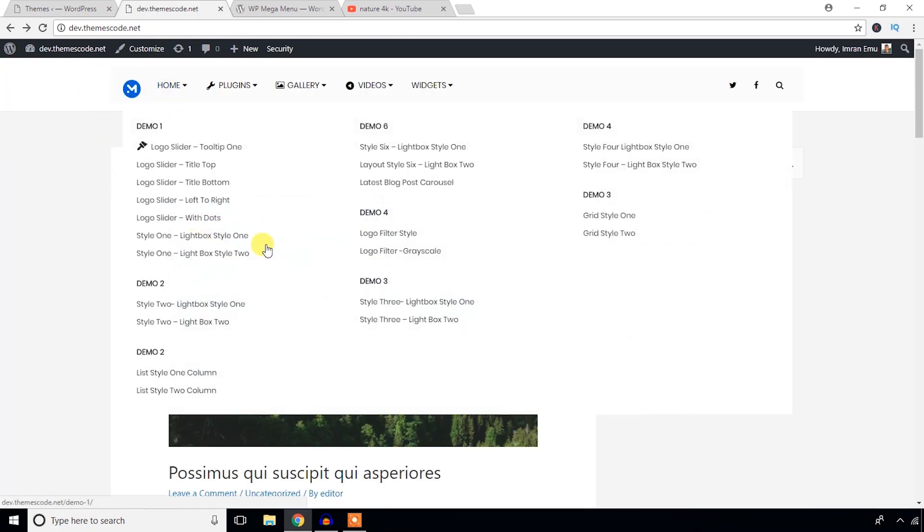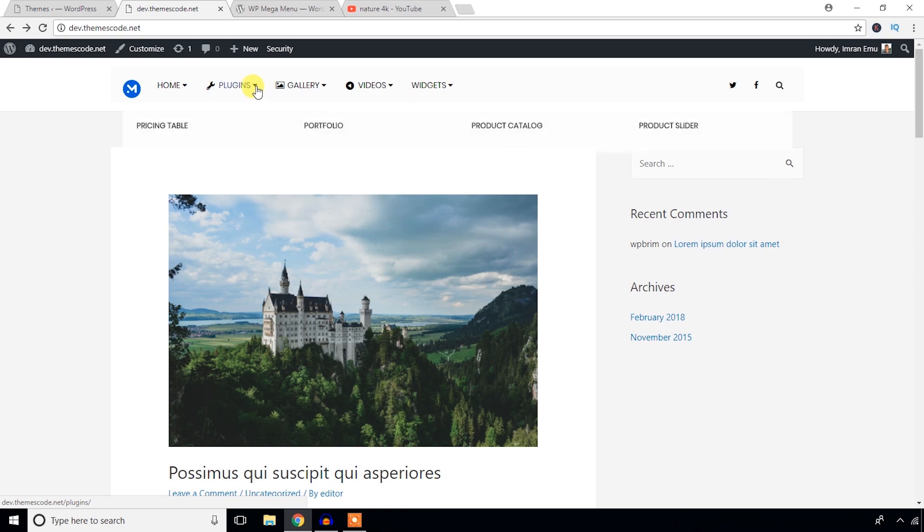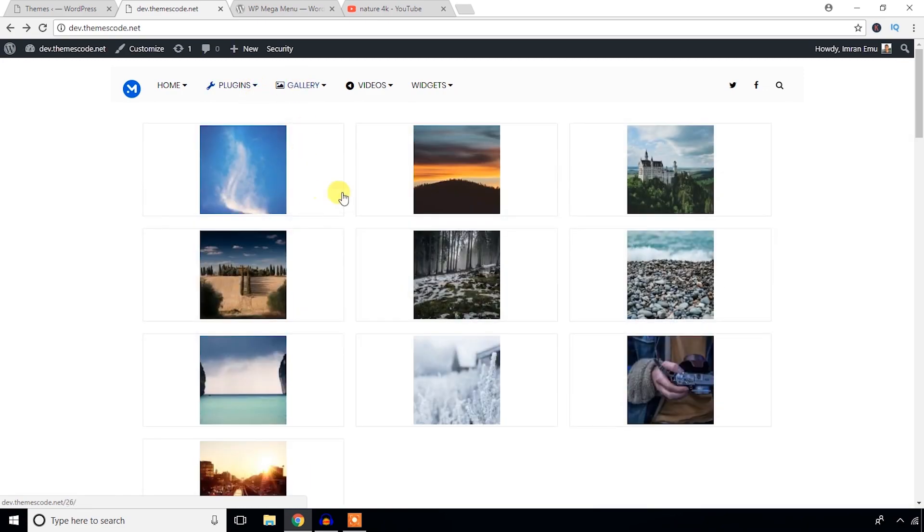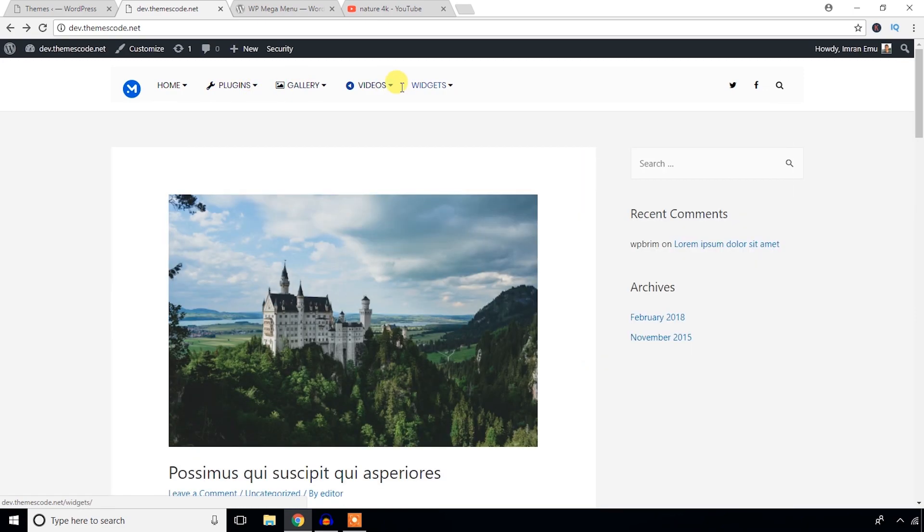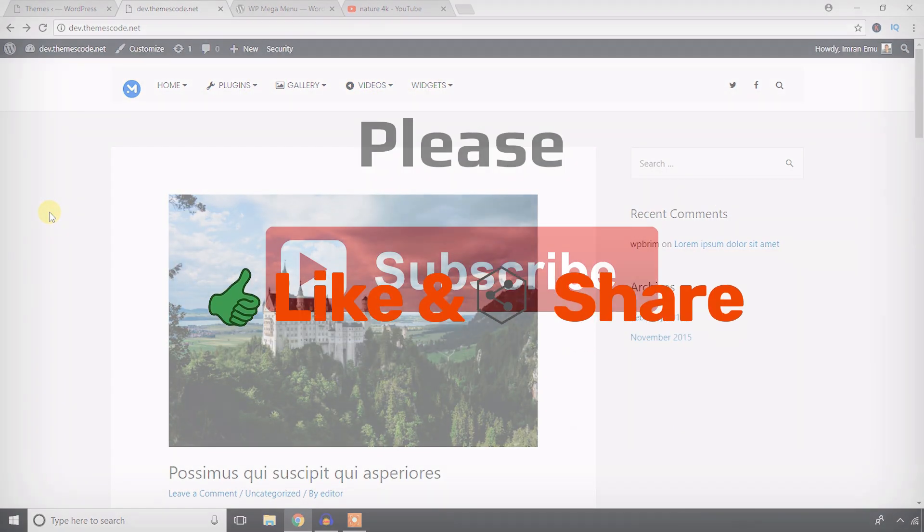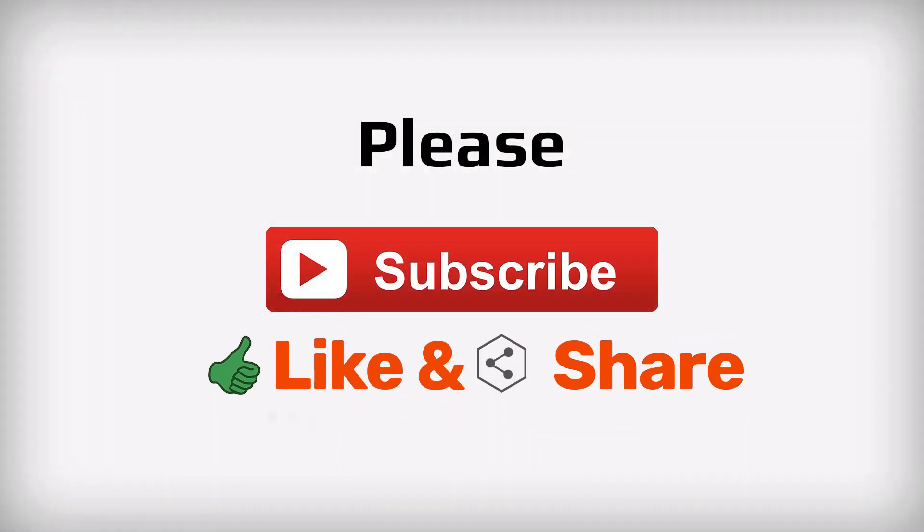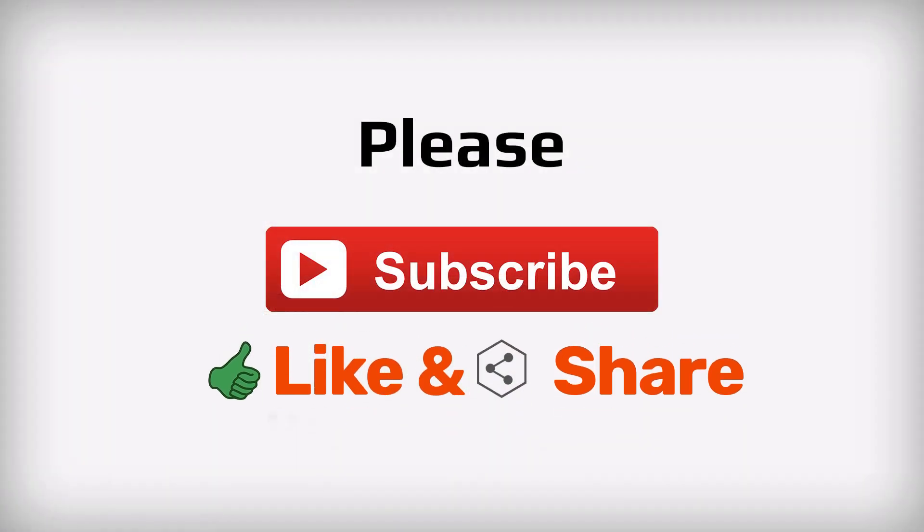Finally we can see the mega menu we have created with videos. Thank you for watching. Hope you enjoyed the video. Don't forget to subscribe to the YouTube channel. Thank you.